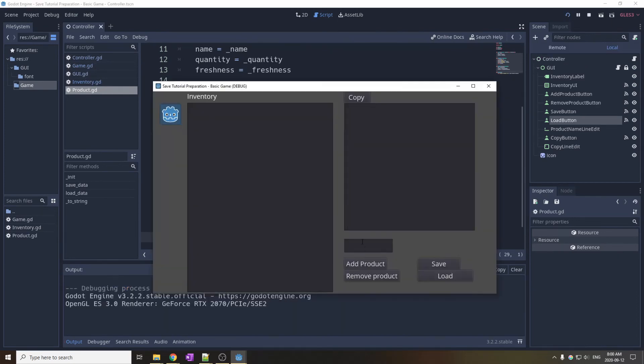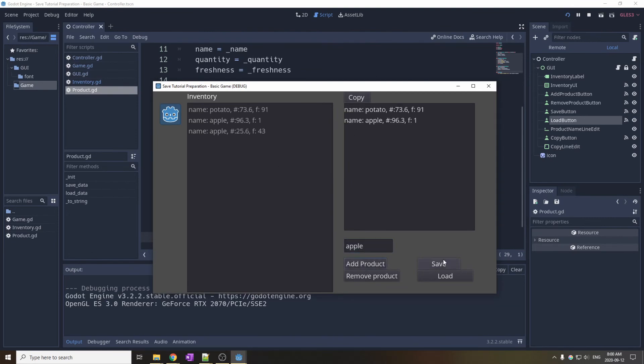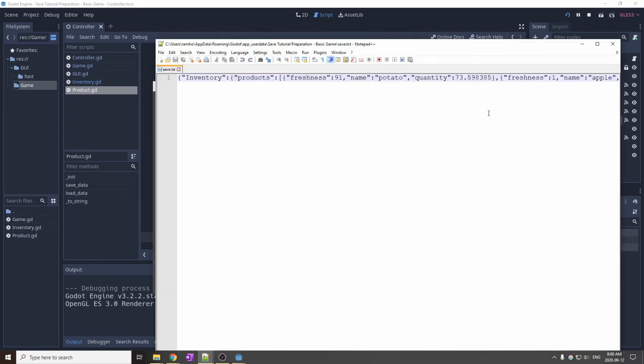Let's try it. Add a few product, copy it on the right panel just for reference, then save, then you can add or remove something, and then hit load, and it should work.